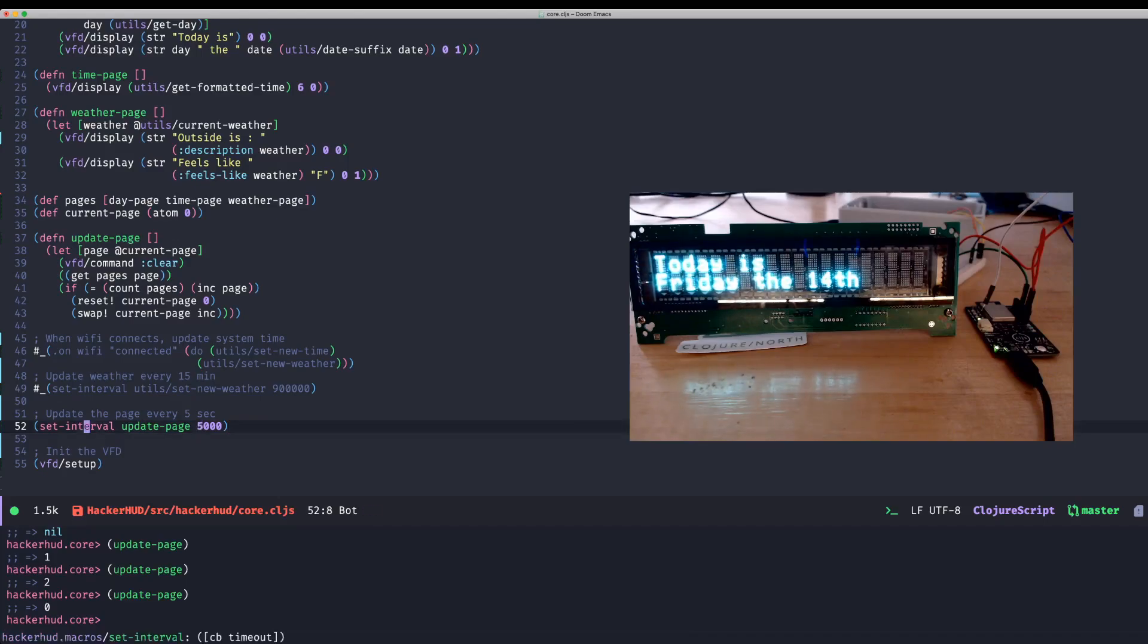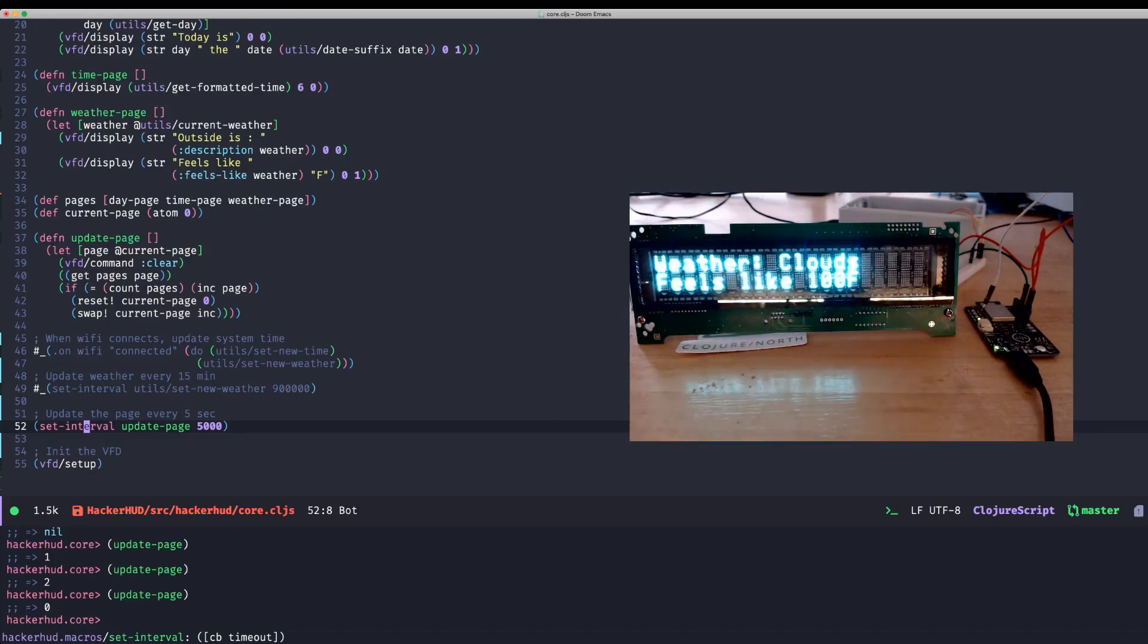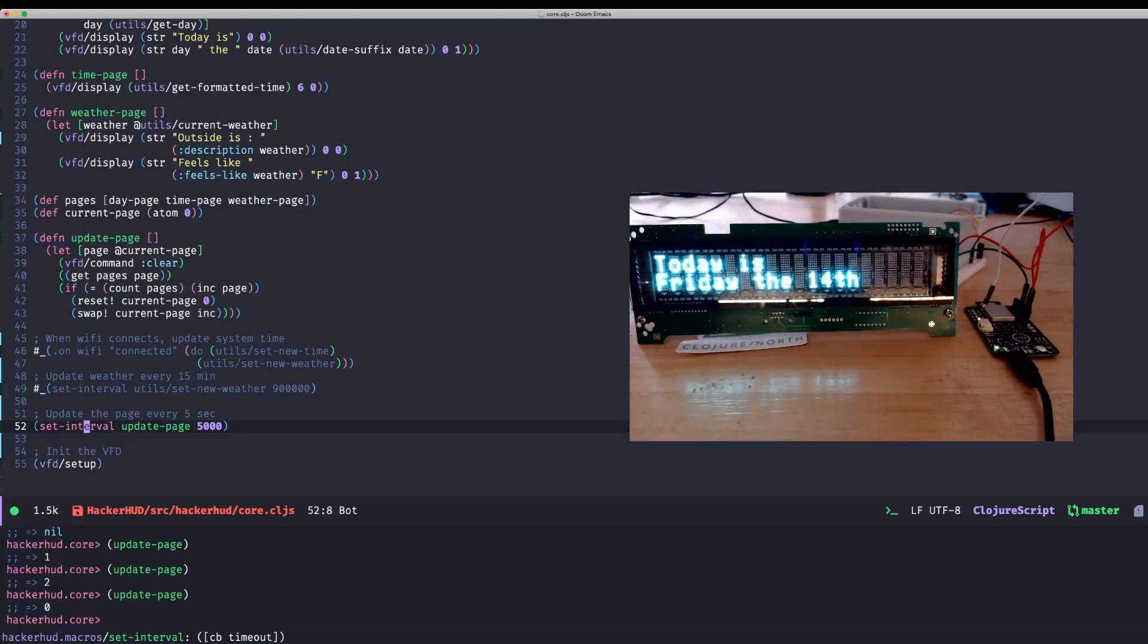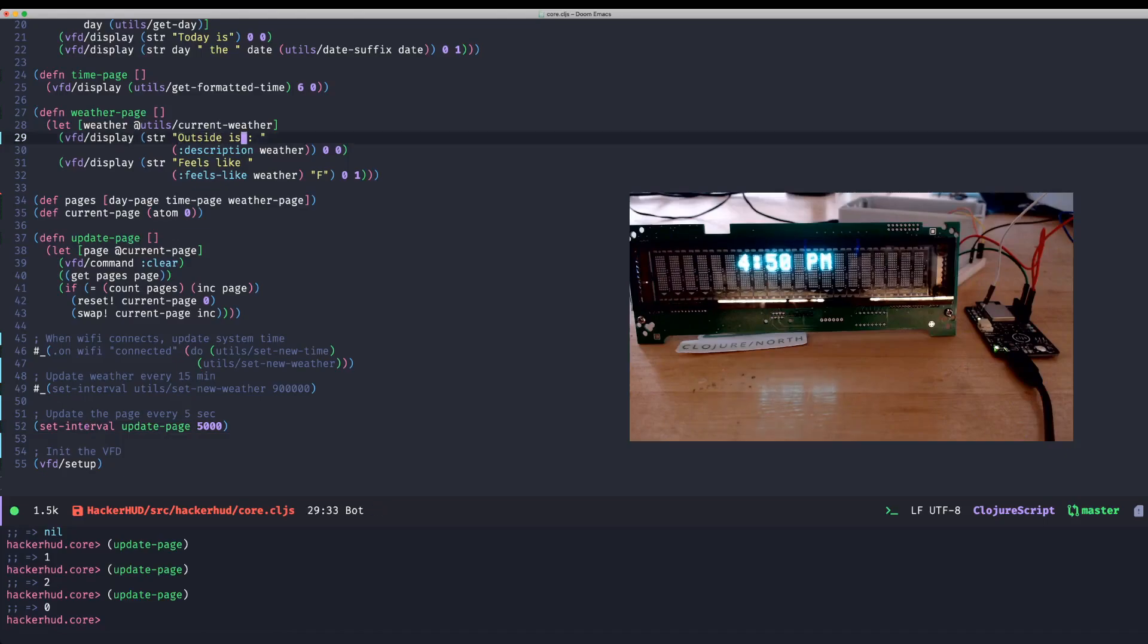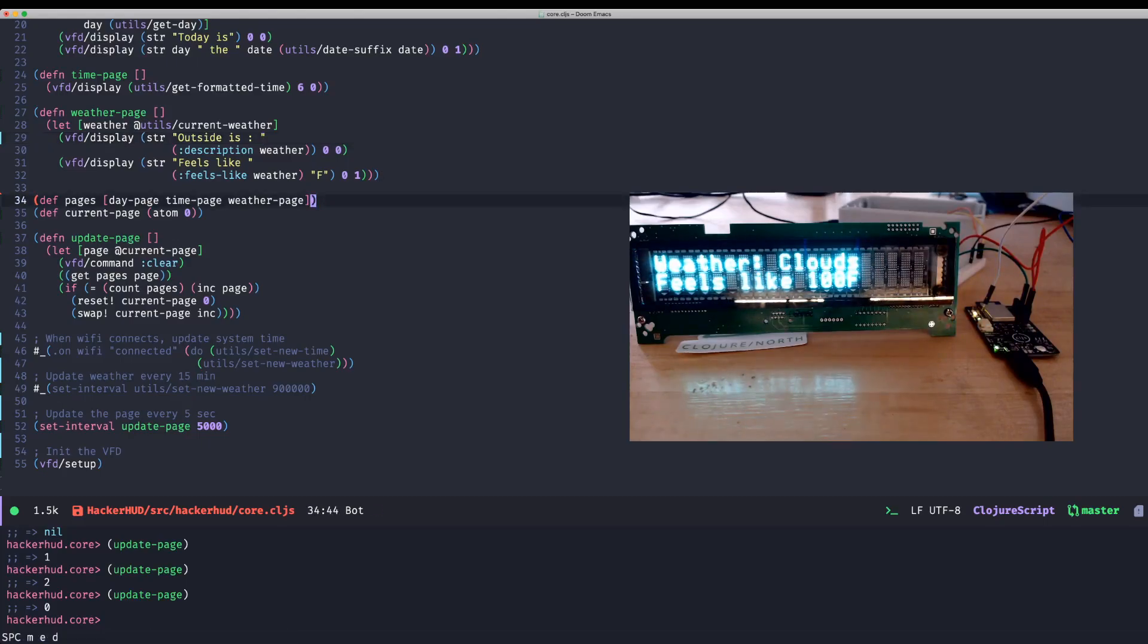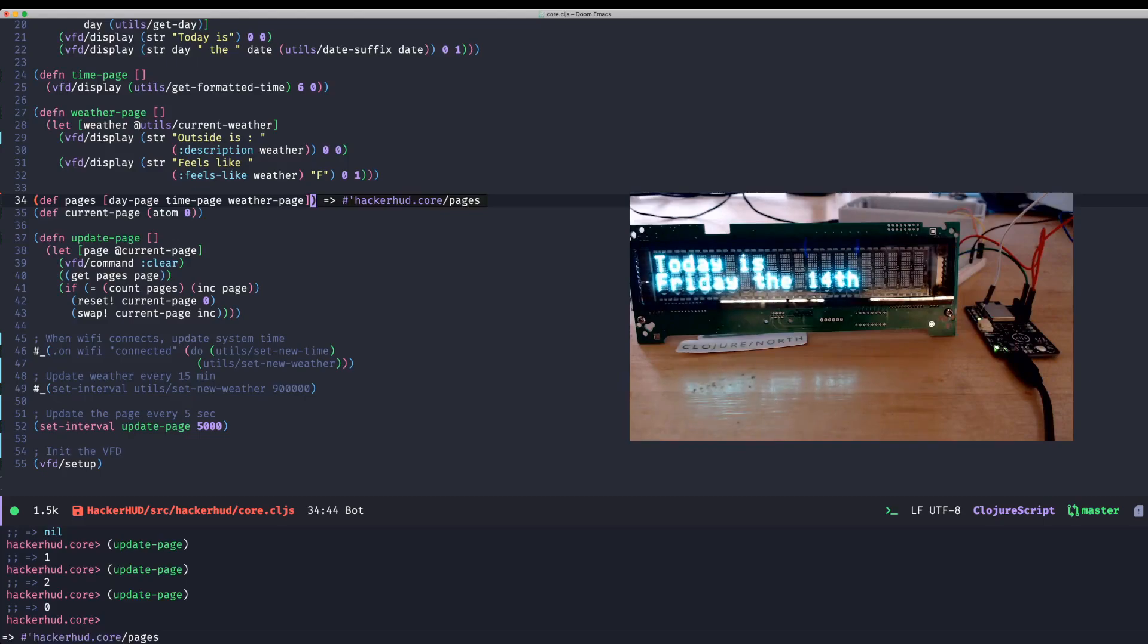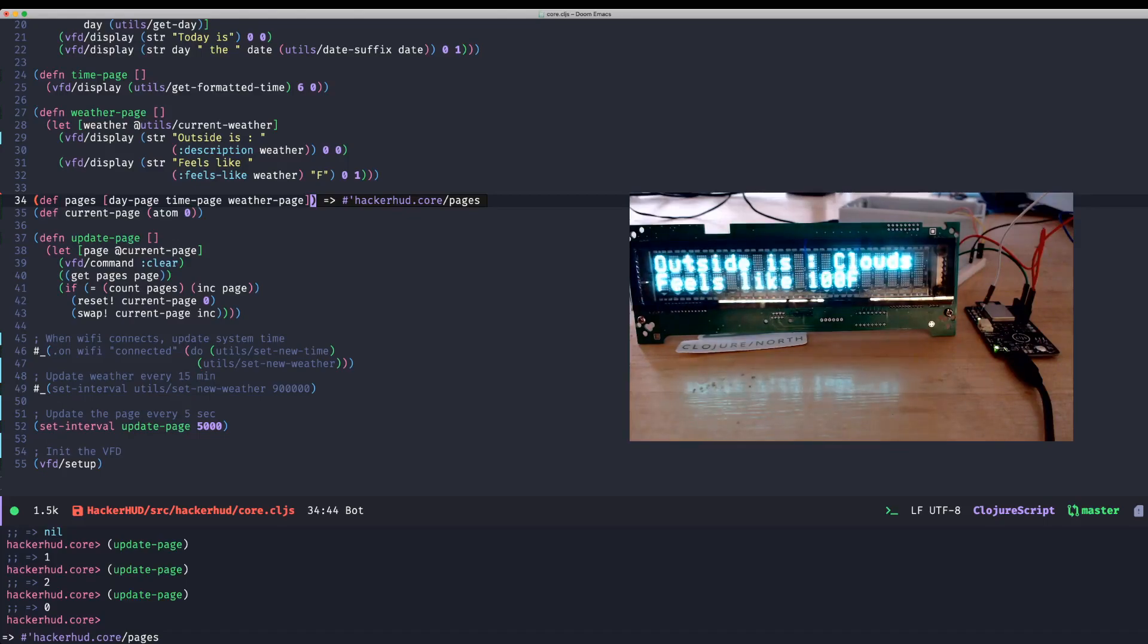And I used a macro to wrap setInterval with some quoting stuff so I can actually update, you know, things as they're running. But say, like, oh, I don't like what it says. Oh, this is actually running an old build. And say it says weather on here for the weather thing. I want it to say outside is instead. And just evaluate this function. And then reevaluate that vector it's in. And then by the time it wraps around again, it will be updated. There we go.